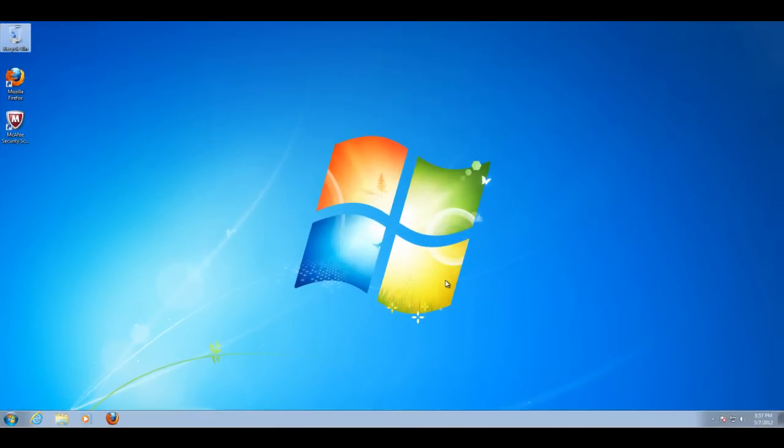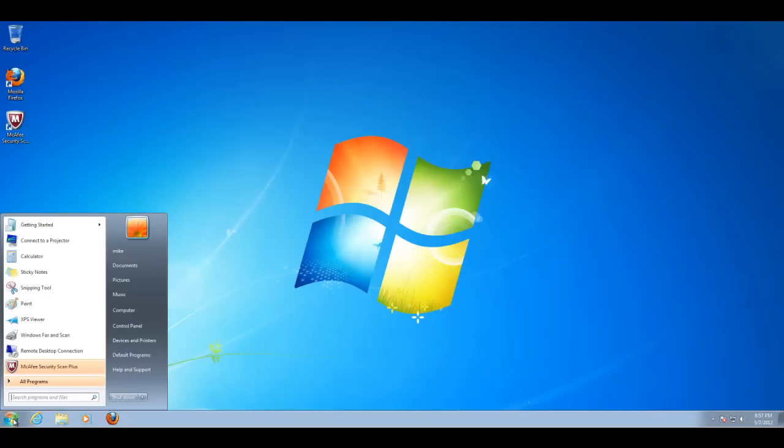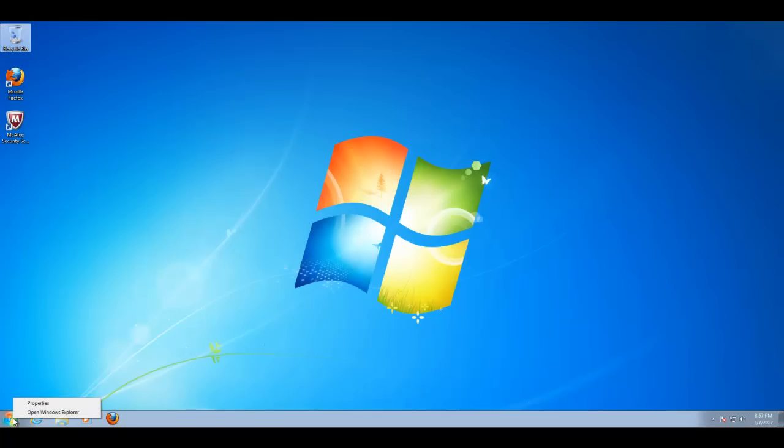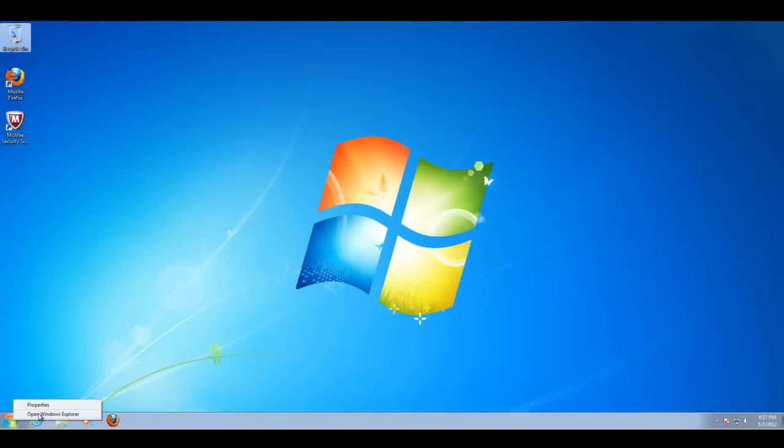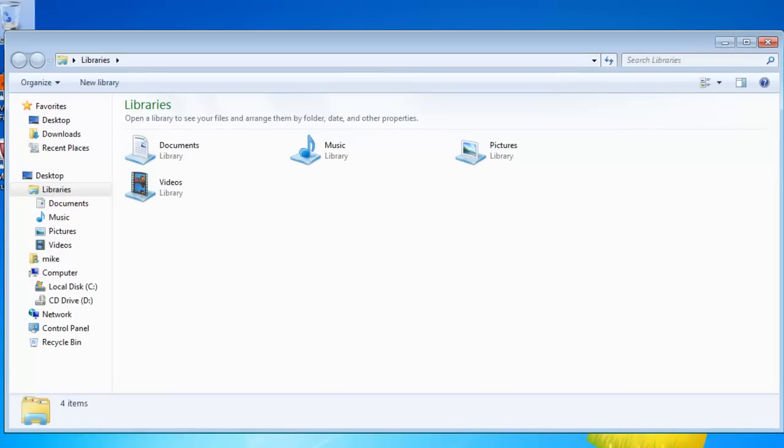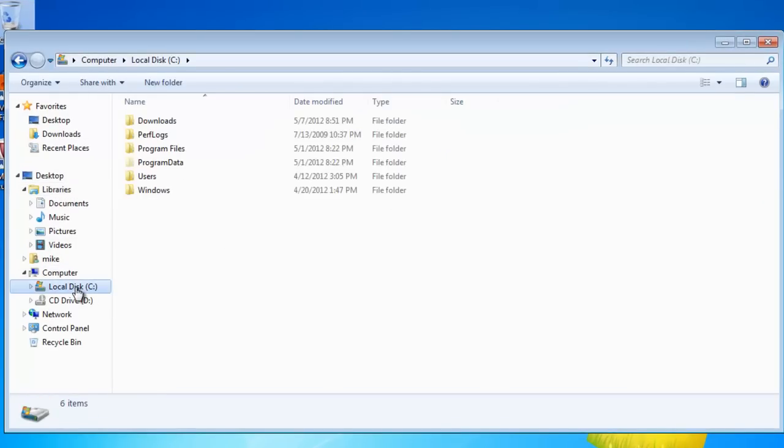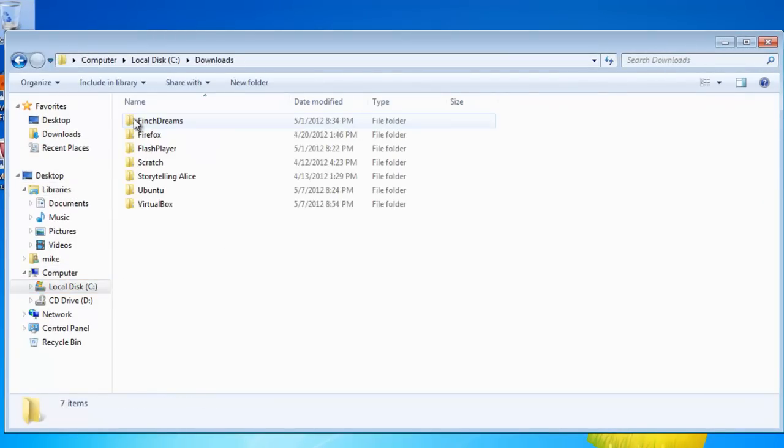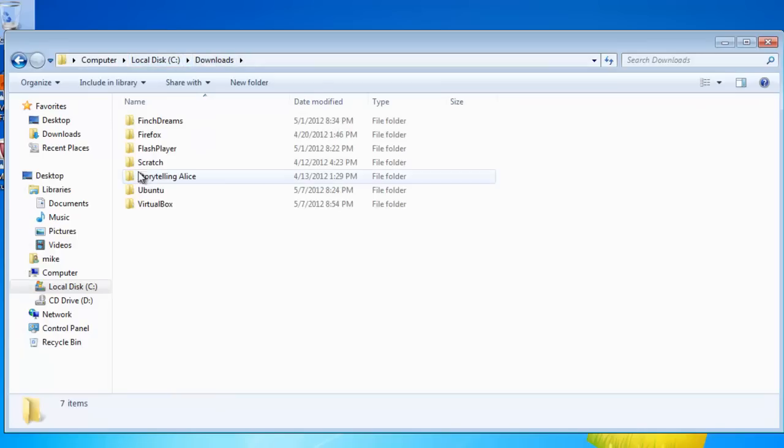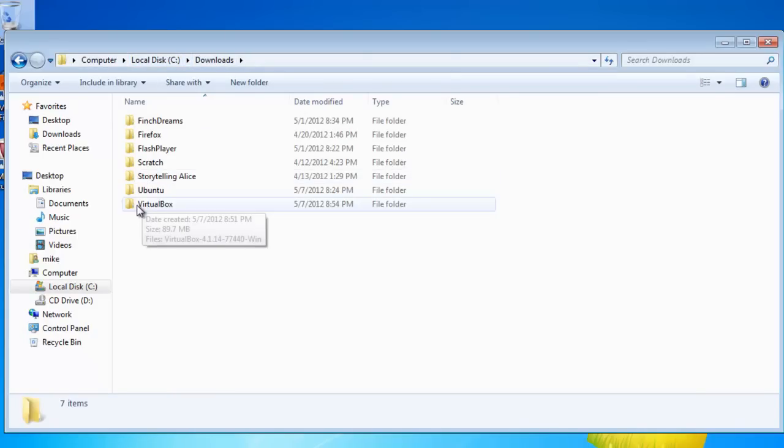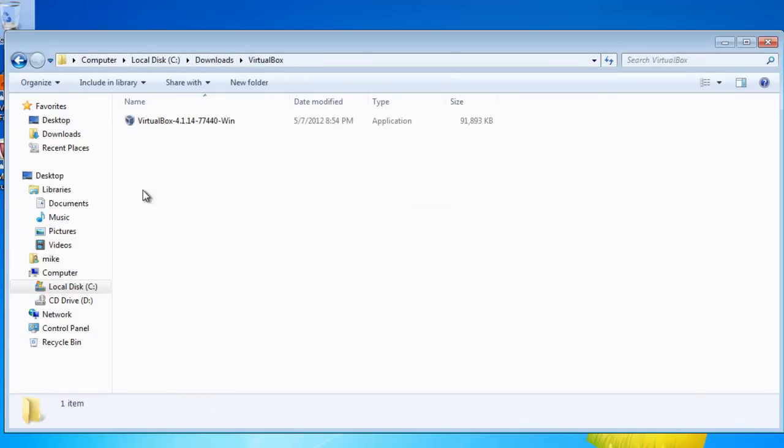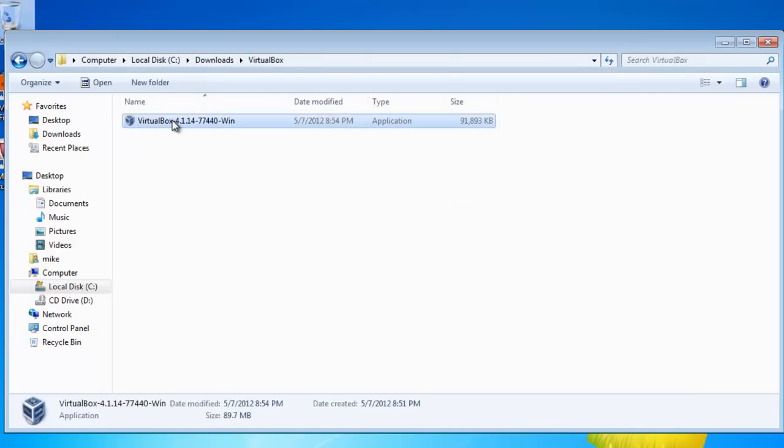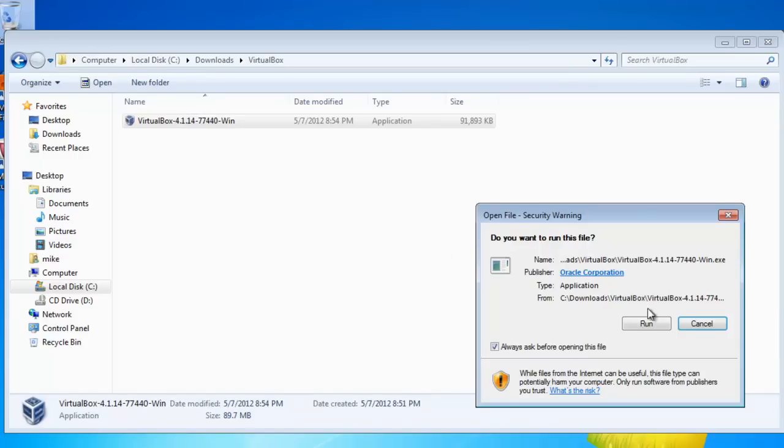Once VirtualBox has been downloaded into our Windows 7 machine, the next step is to simply click on the .exe file and install it. Right click on the start button, open Windows Explorer, go to where we downloaded VirtualBox. In this case, it's C Downloads. Click VirtualBox and then click it.